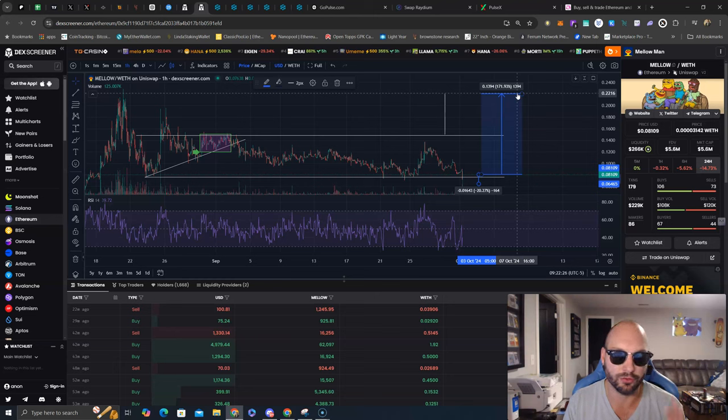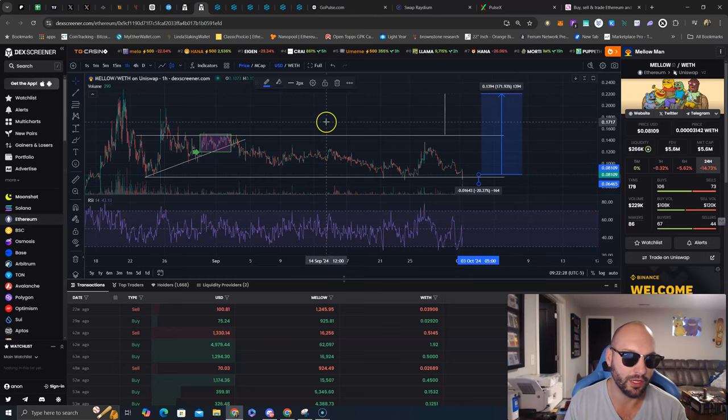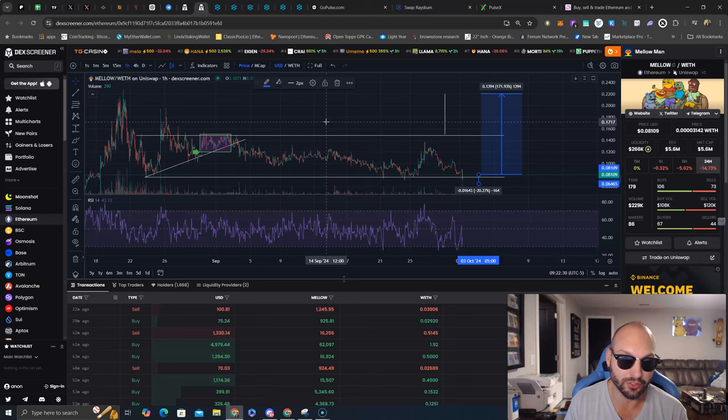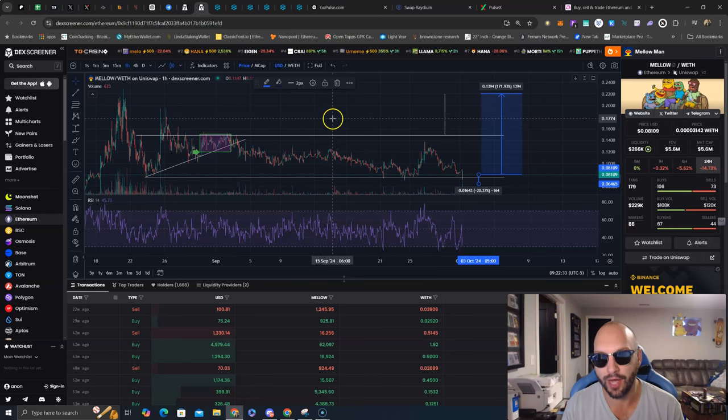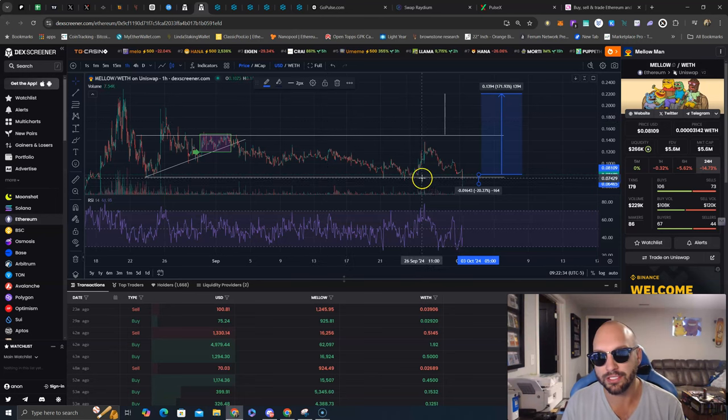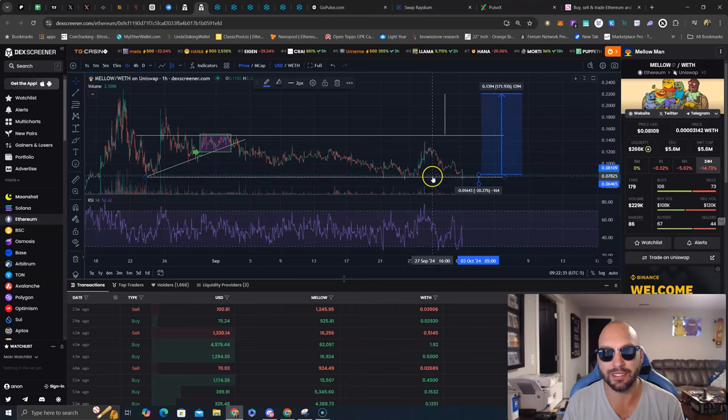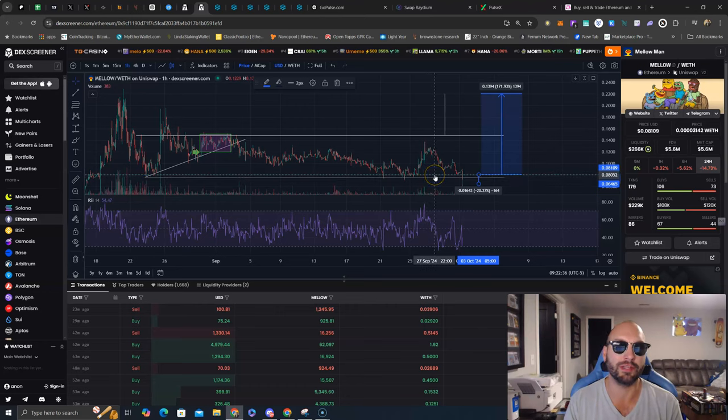That is a perfect, great risk-to-reward area and a trade that anybody can enter. I am bullish on Mellow Man. I think Mellow Man is going to go higher, and this is a great setup to get involved, even if it is for the first time.